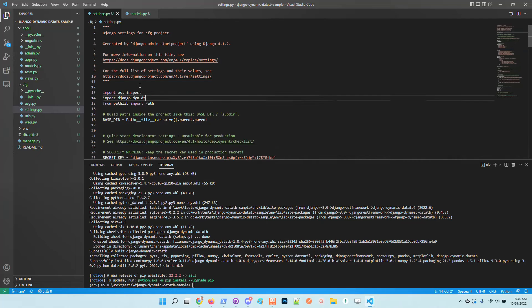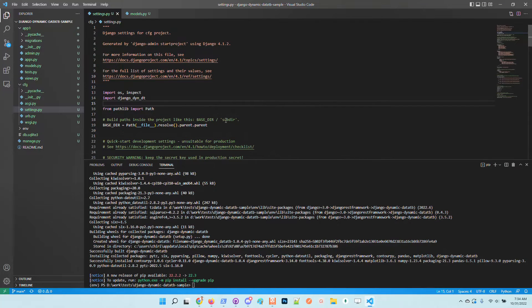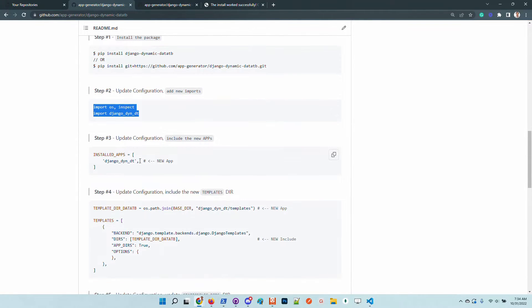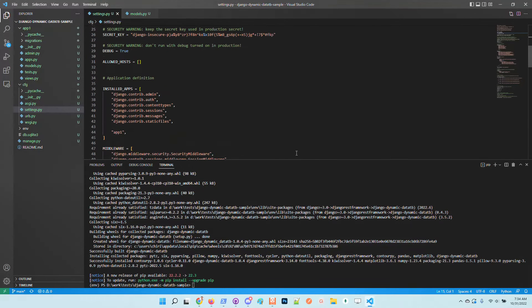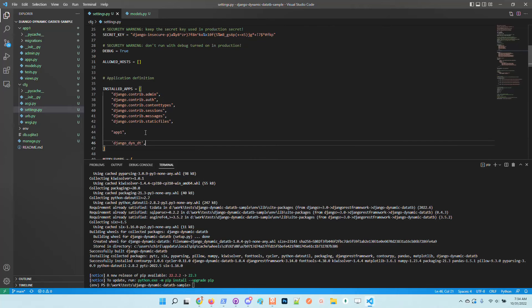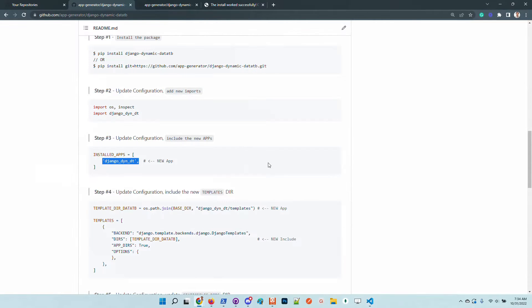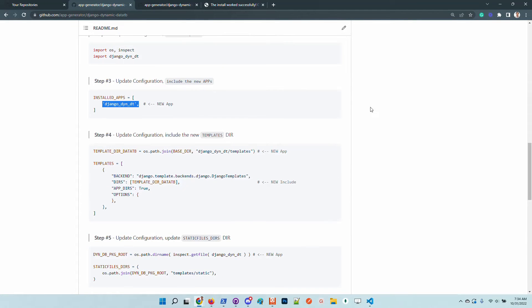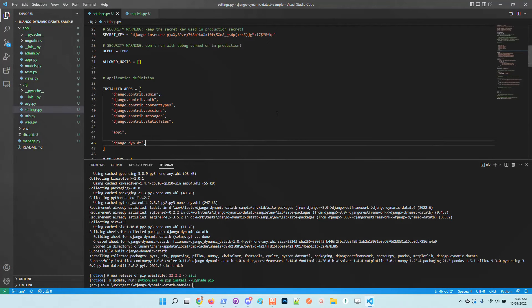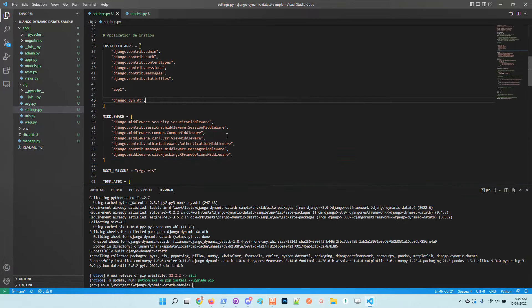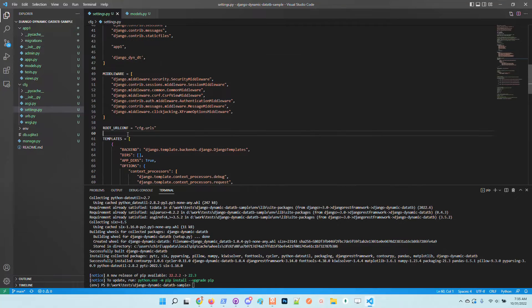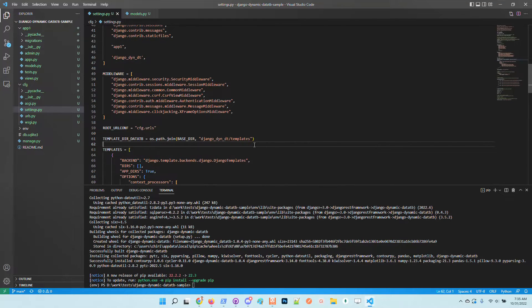We need Python native modules like os and inspect, and also the dynamic library name. I will put those imports at the top of the file, then update the installed apps section with the library in order to bind the Django configuration. We also need to update the templates section because the UI is provided by the library.